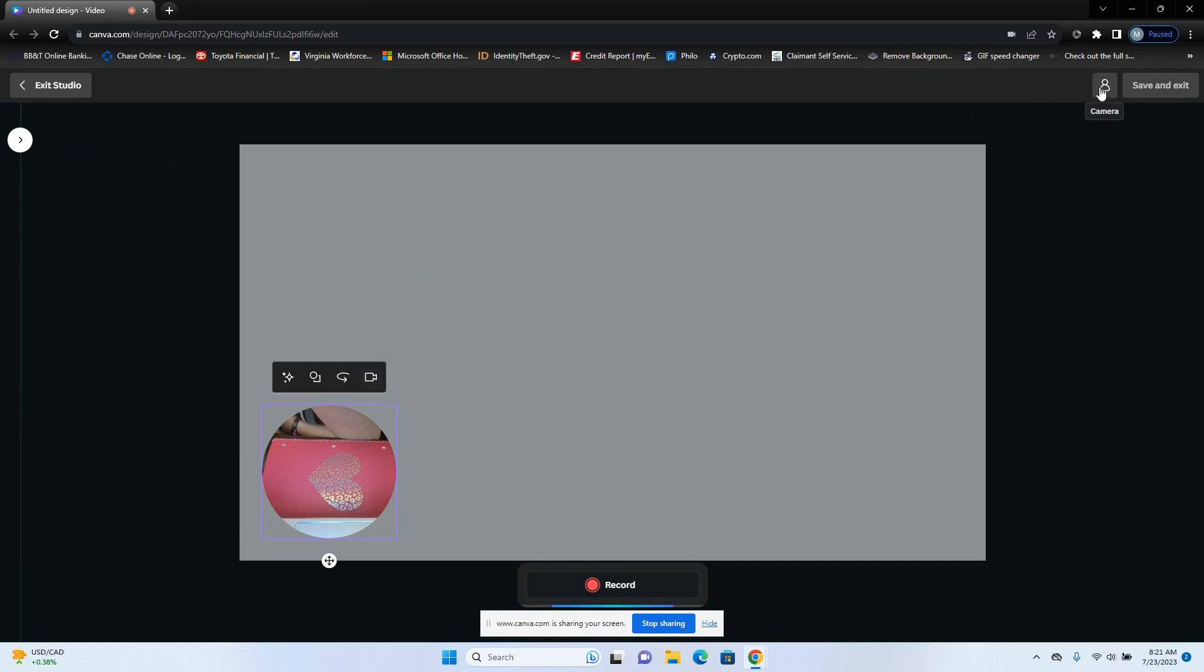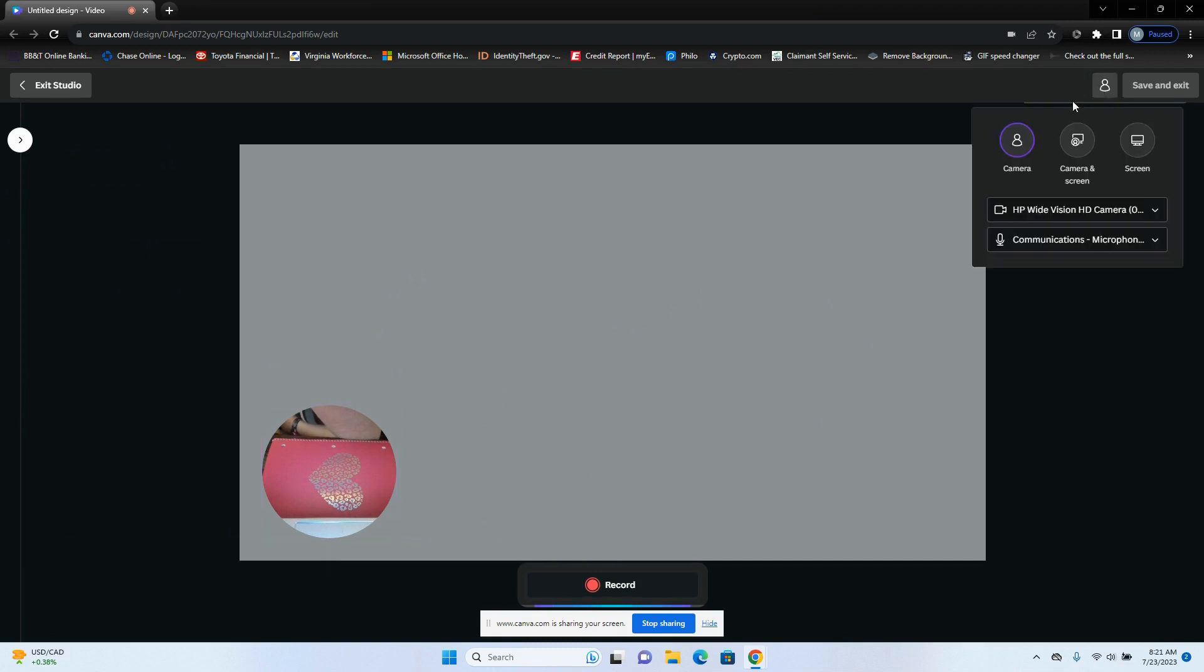So the first thing you need to do is you're going to come over here and you're going to pick out your setting. So if you want to only do your camera, you'll press this one and that'll record. It looks weird, it's going to record right here, but you can make this full screen after. And it'll be square and it'll look normal. Don't fret.